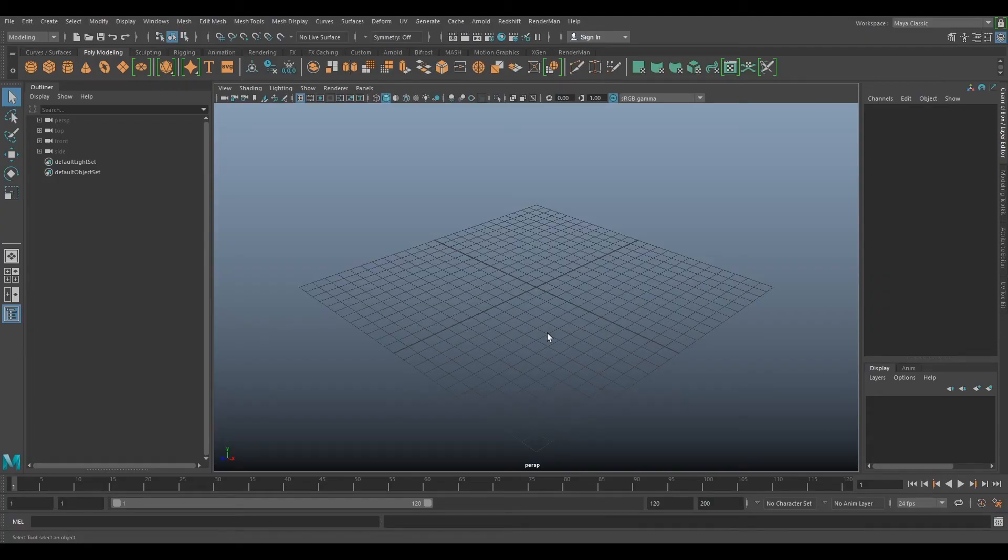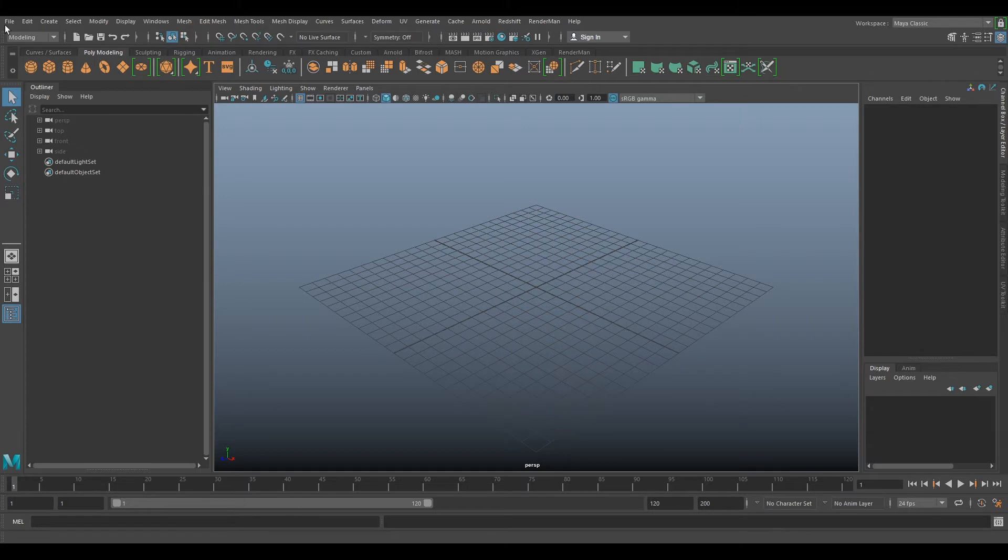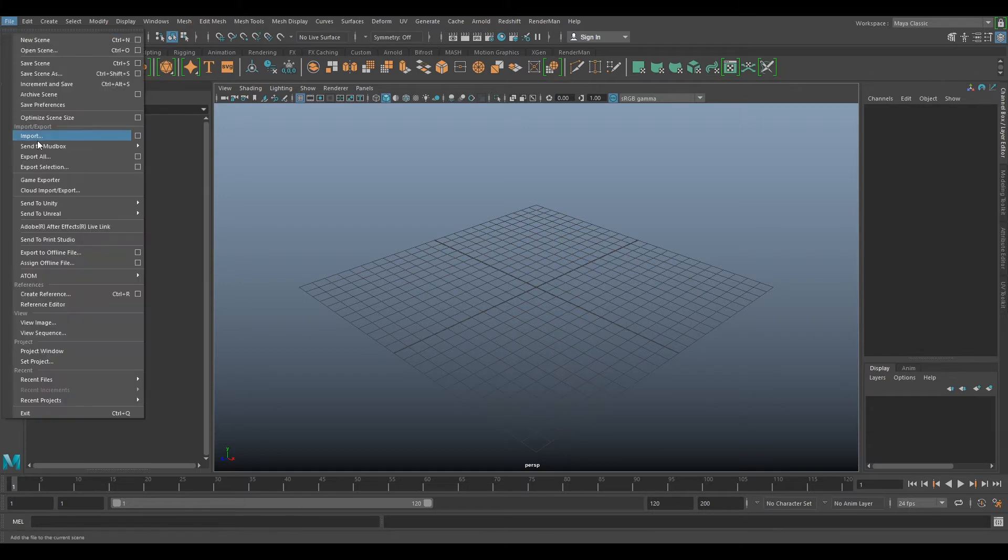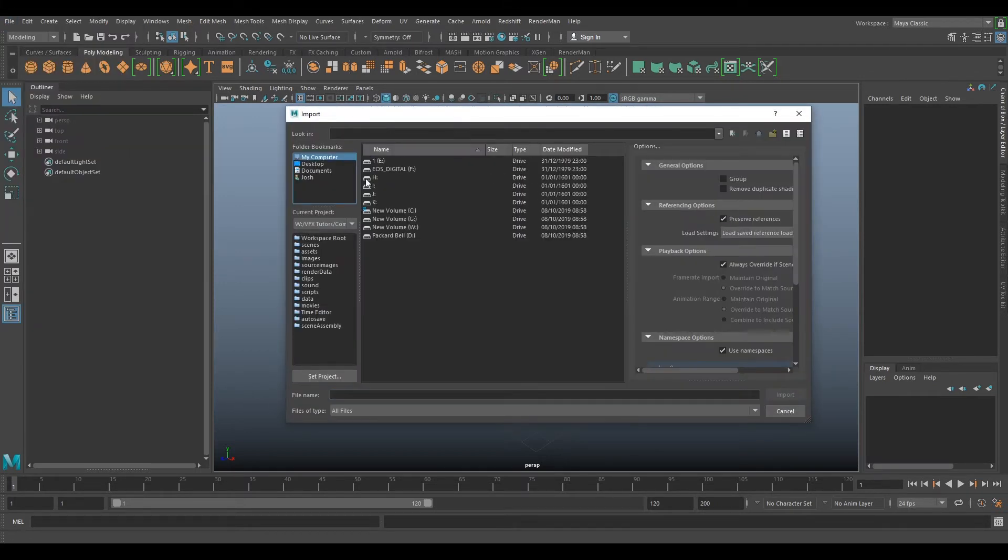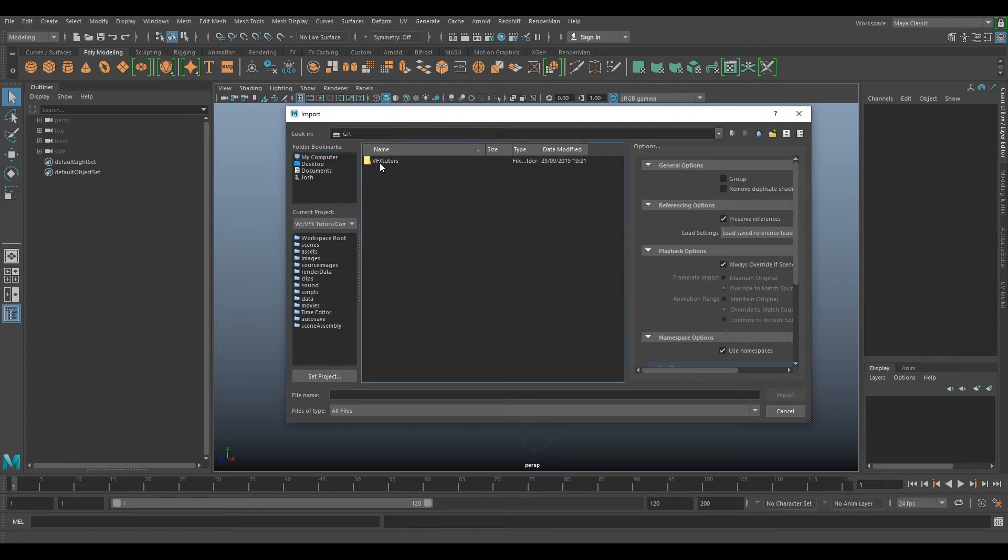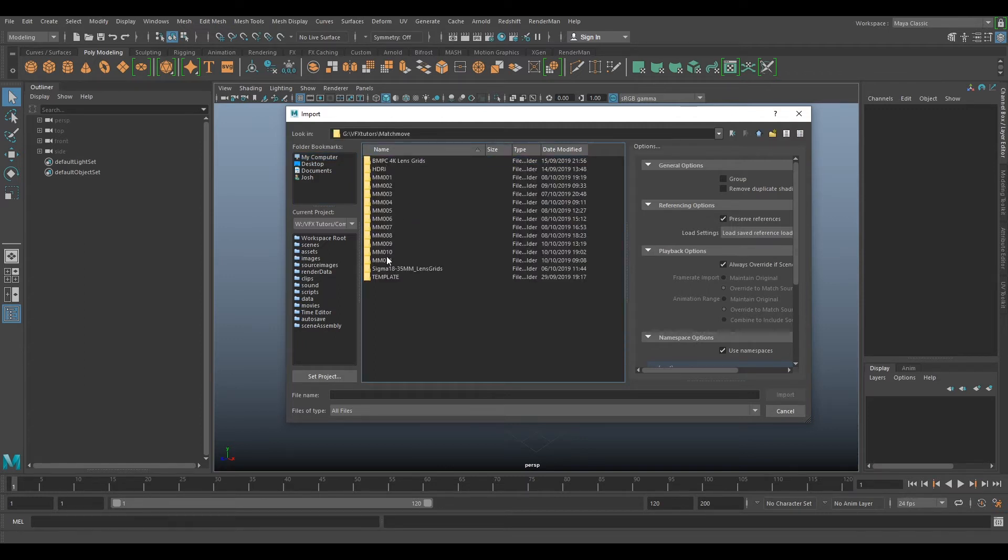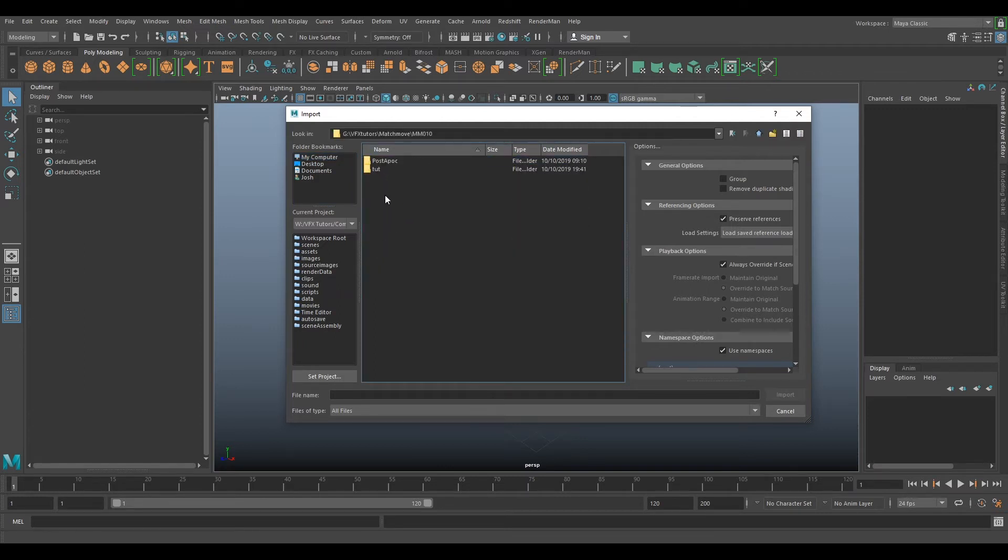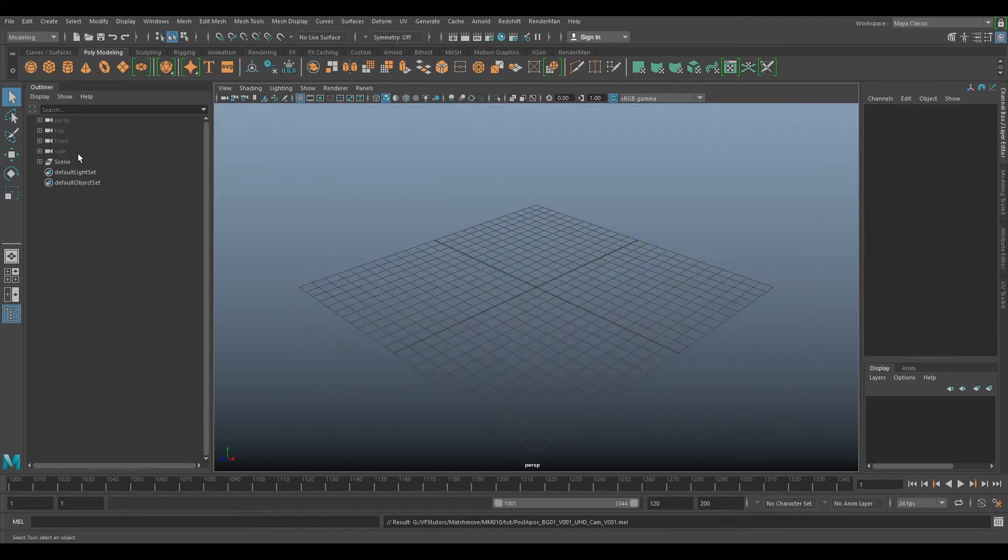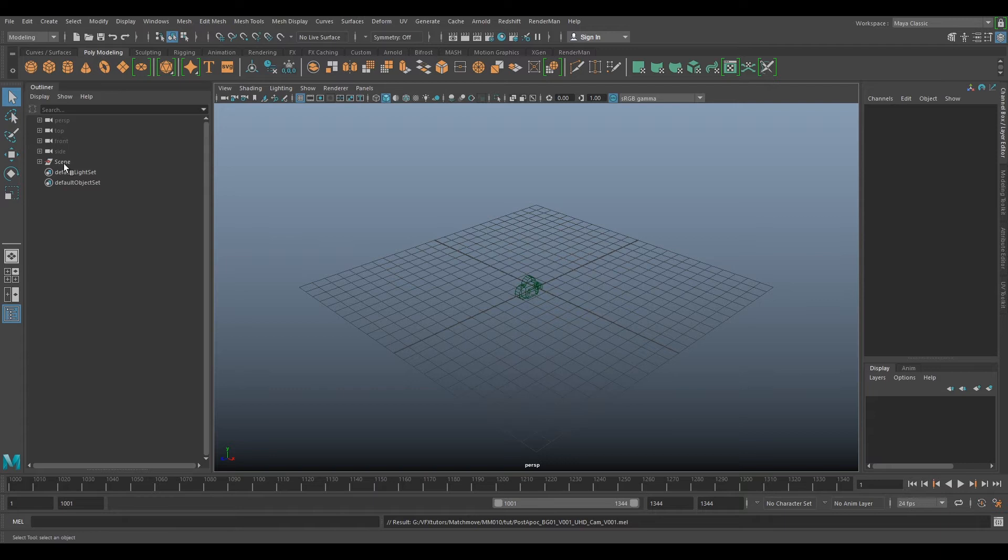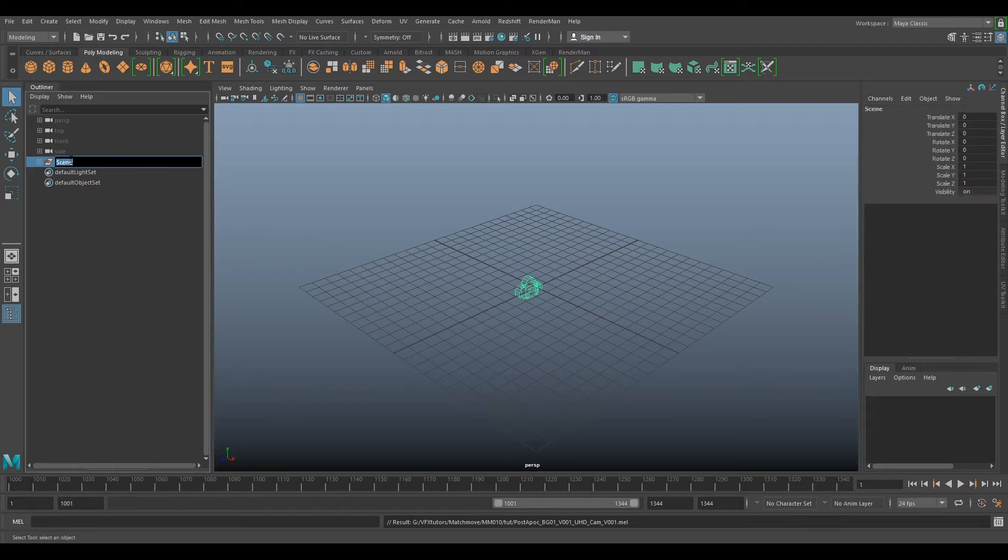So we have Maya open, so what we need to do now is import our camera. We go File, Import, and we'll navigate to our file where we exported out our MEL script. If you import your MEL script it should create a scene group here. If we double click on that and click MM for MatchMove.